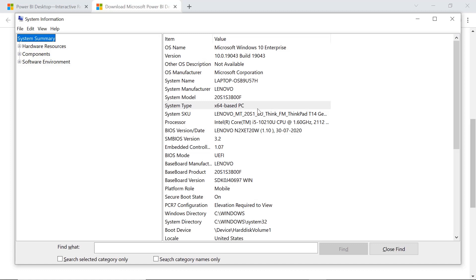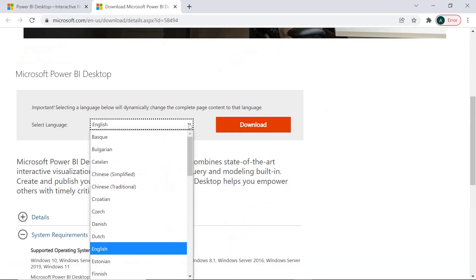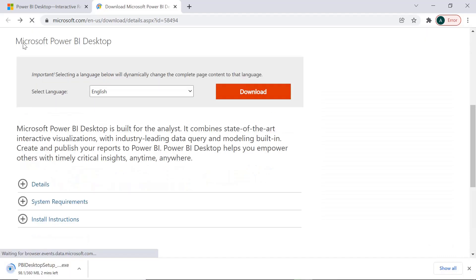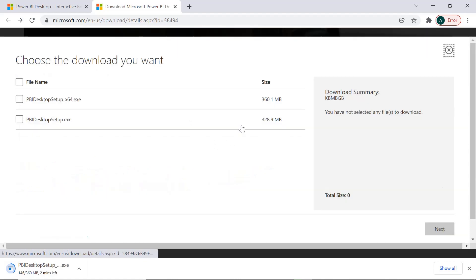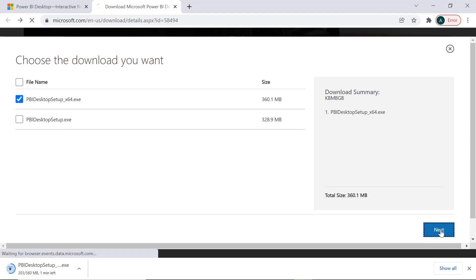So I'm just selecting English language. You can also choose English language and download it. When you click on this download option, you will get two options. Select this one because this is 64-bit. My system is 64-bit. This below one is 32-bit. So click on Next.